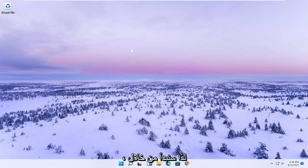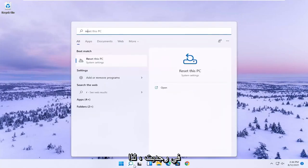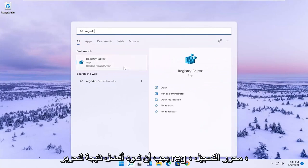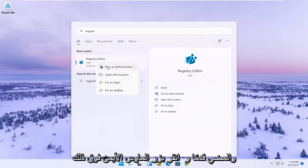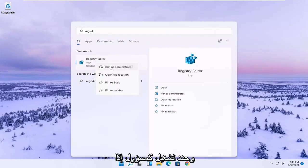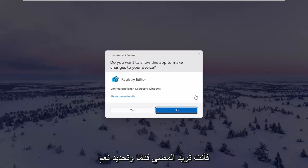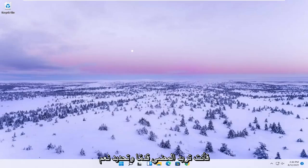We're going to start off by opening up the start menu. Type in regedit, R-E-G-E-D-I-T. Best result should come back to Registry Editor. Go ahead and right click on that and select Run as Administrator. If you receive the User Account Control prompt, select Yes.